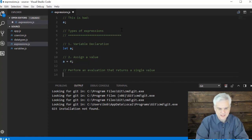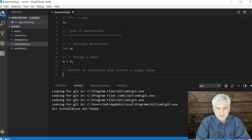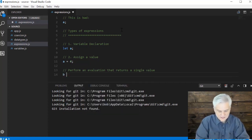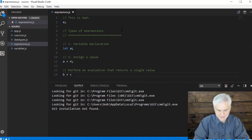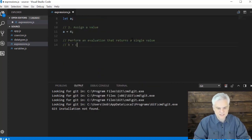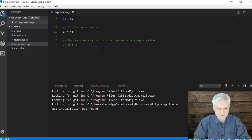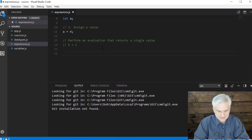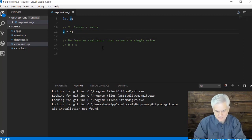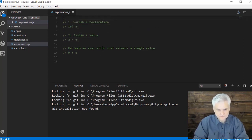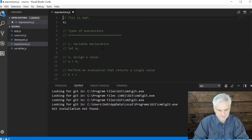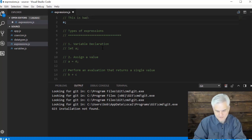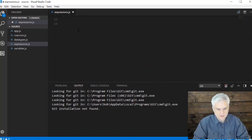And then another type of expression is to perform an evaluation that returns a single value. And so that might be something like, and if we're talking purely about the expression itself, it might be something like that. B plus C. So in a more interesting example, we might do something along these lines. And I'll just comment this out because I want to reuse A. There we go. Good.